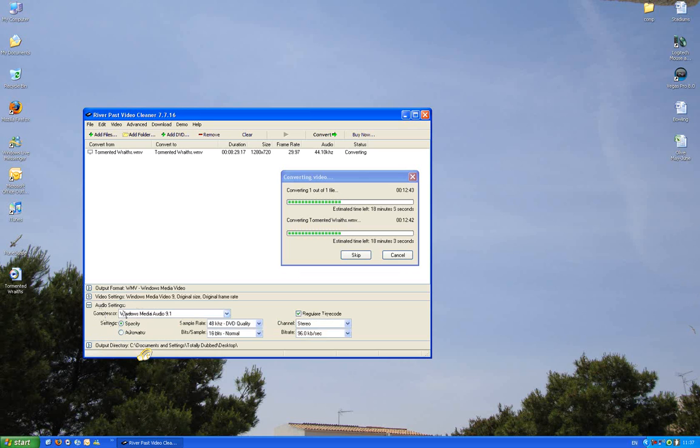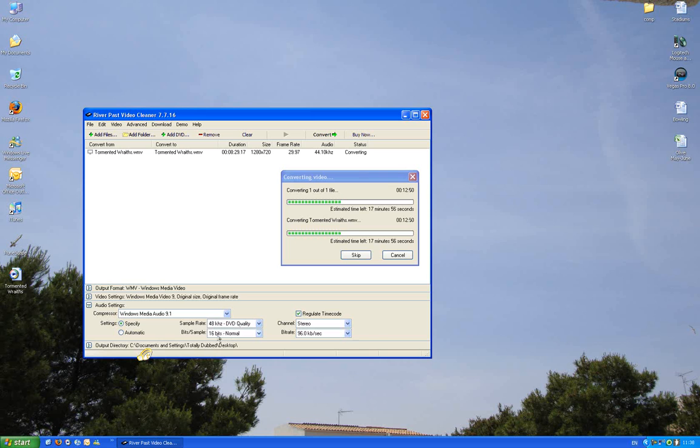Audio settings: Windows Media Audio 9.1, specify DVD quality max I guess, 16 bits normal stereo, 96 kbps.